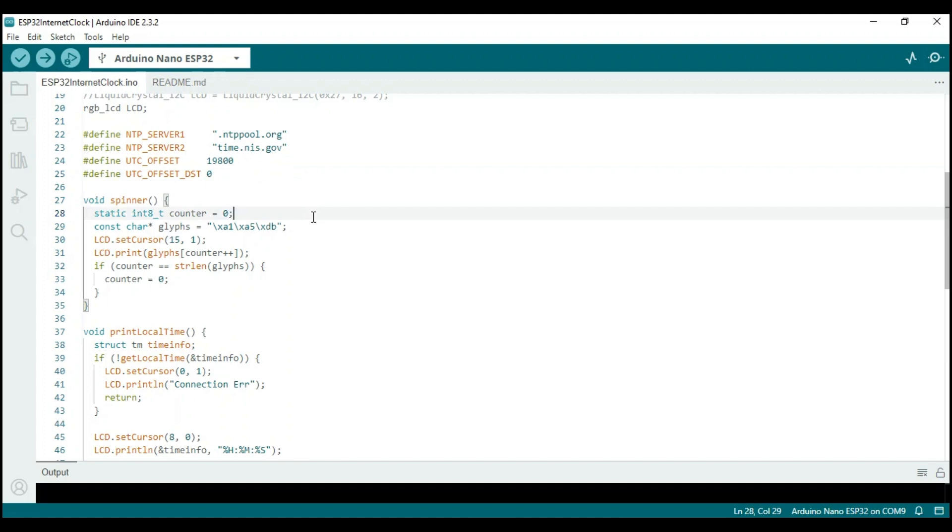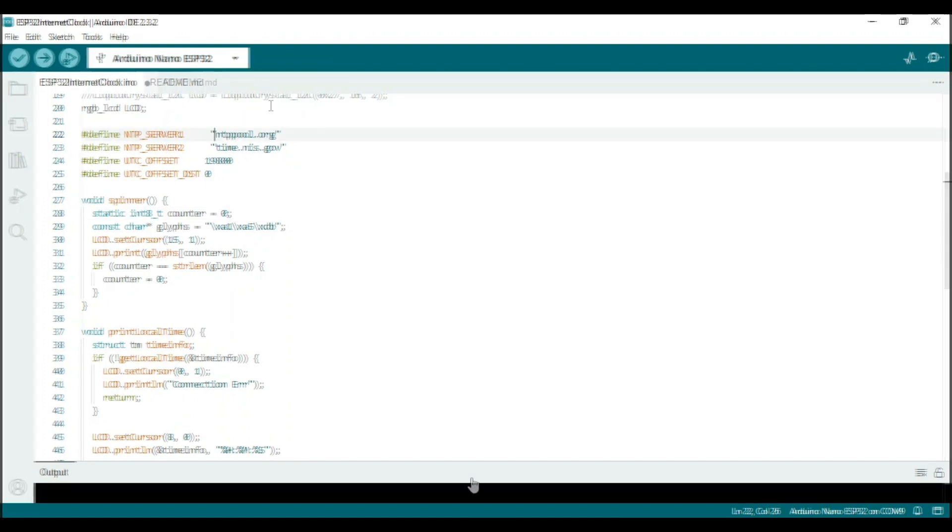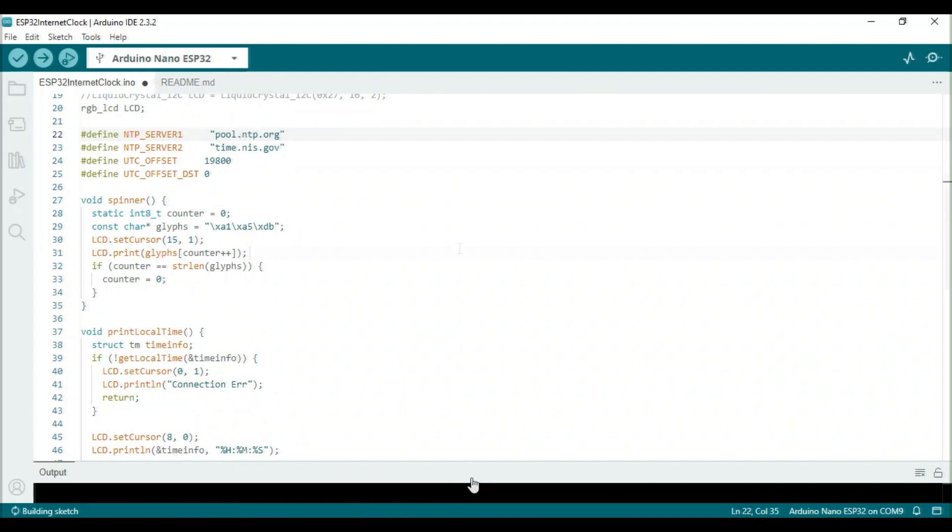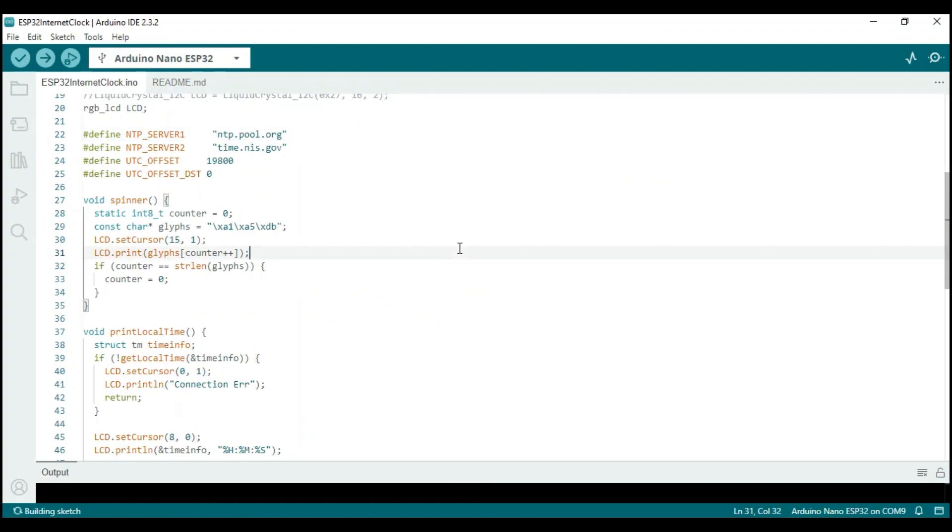It is actually pool.ntp.org, let me correct it. Alternatively, we can use different NTP servers like time.nist.org, which maintains coordinated universal time and is hosted by government bodies in the US.